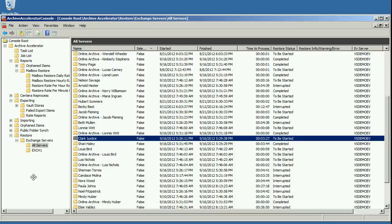Hello, this is David Ouellette of Vault Solutions and I'm here to show you our Archive Accelerator Mailbox Restore product which is used to restore messages from Symantec Enterprise Vault back into Exchange.